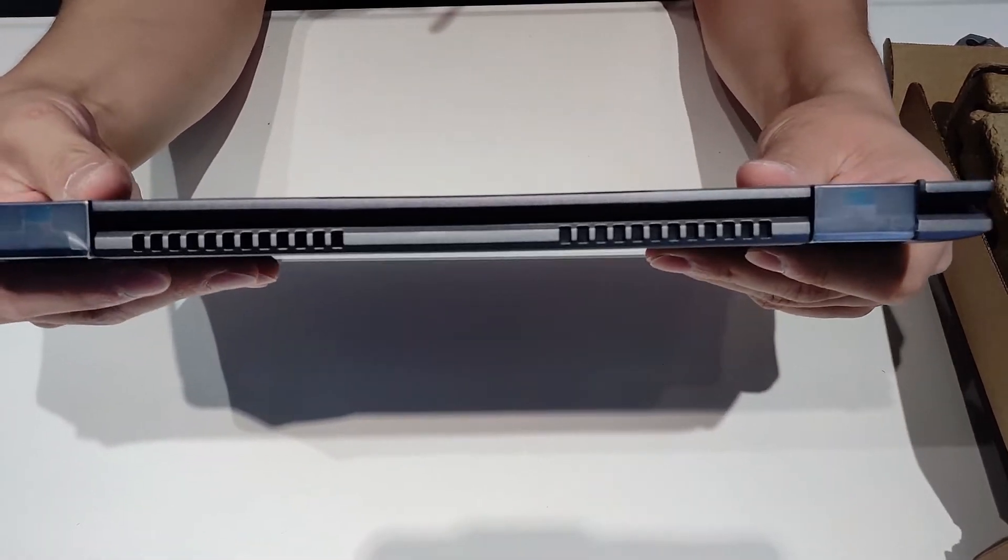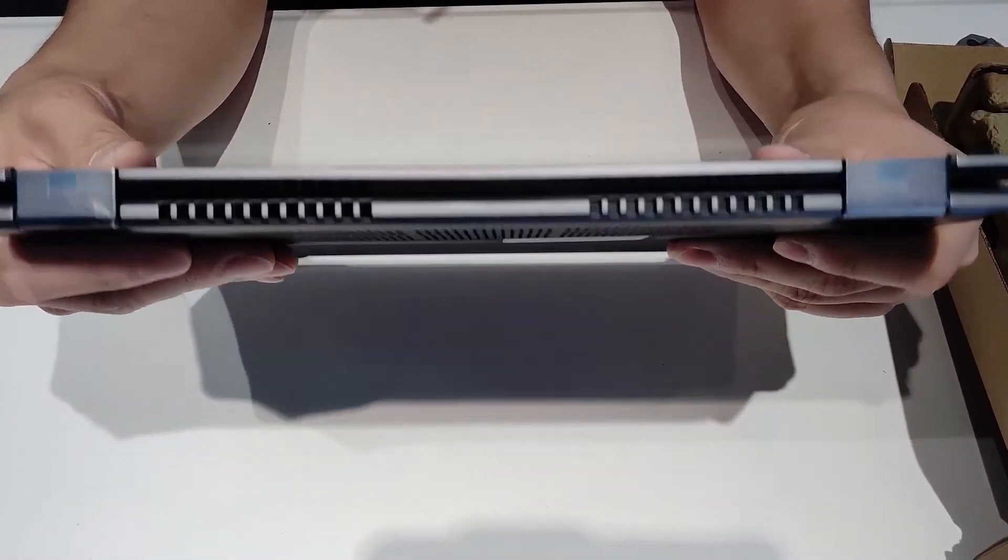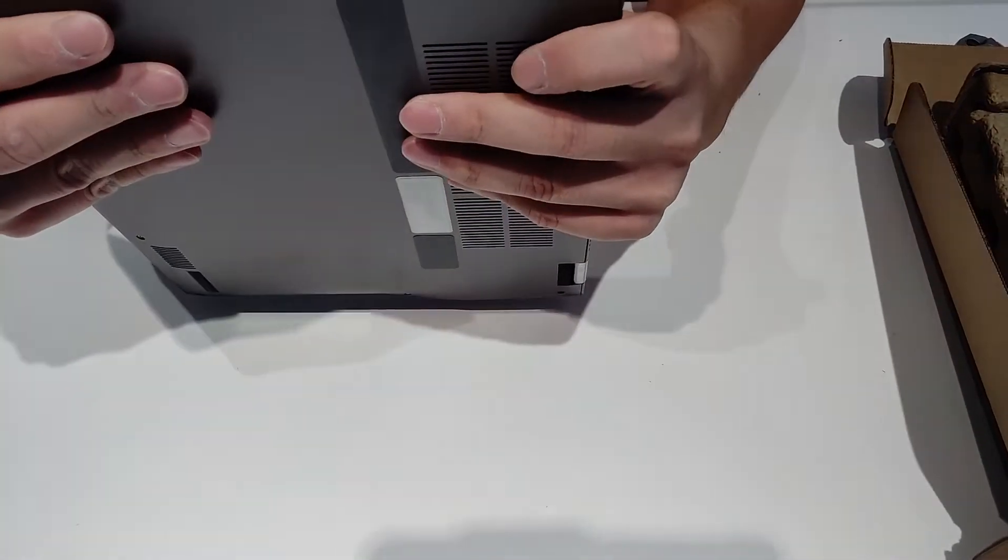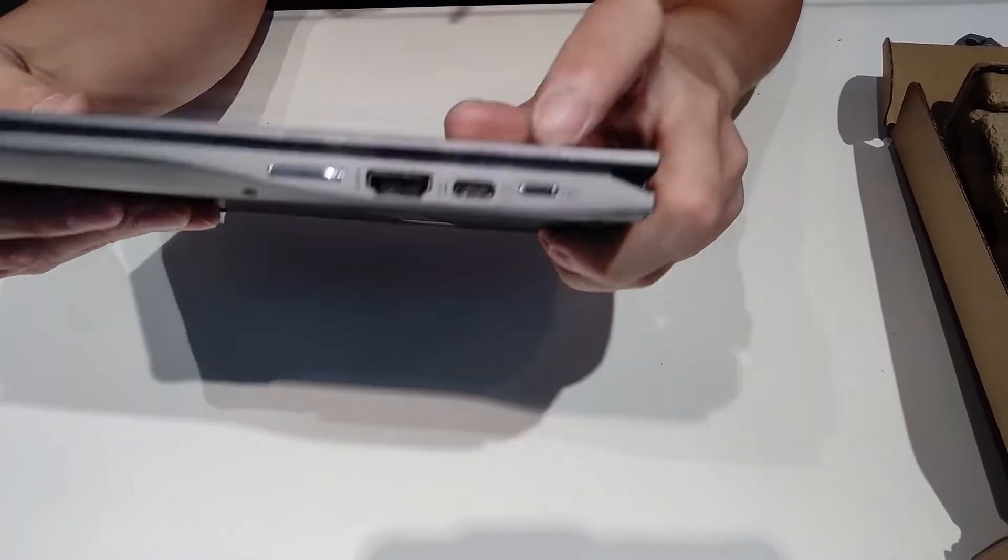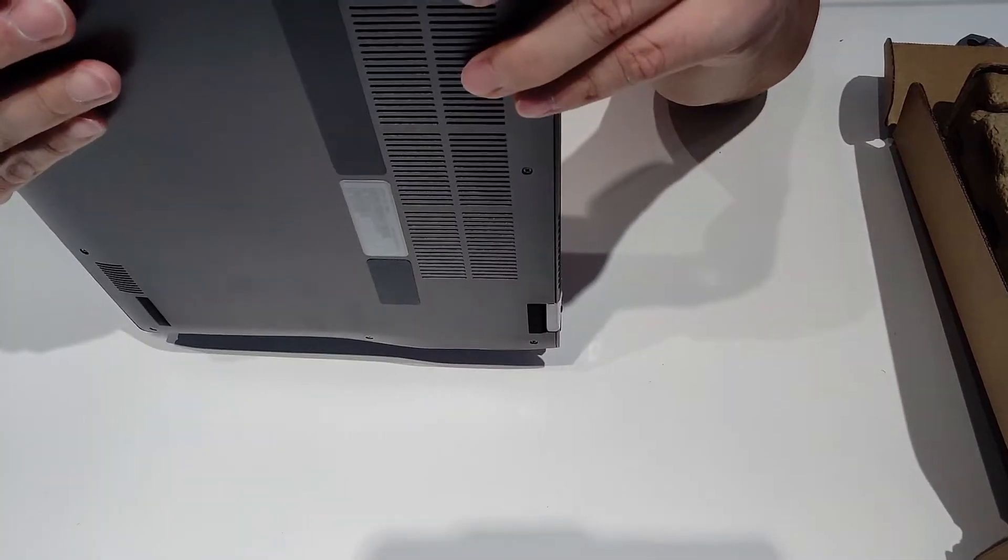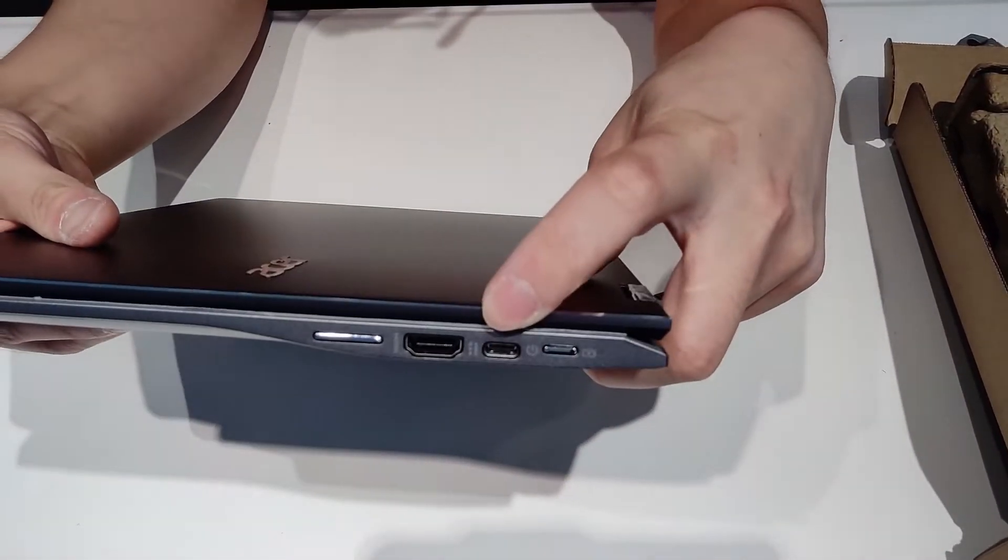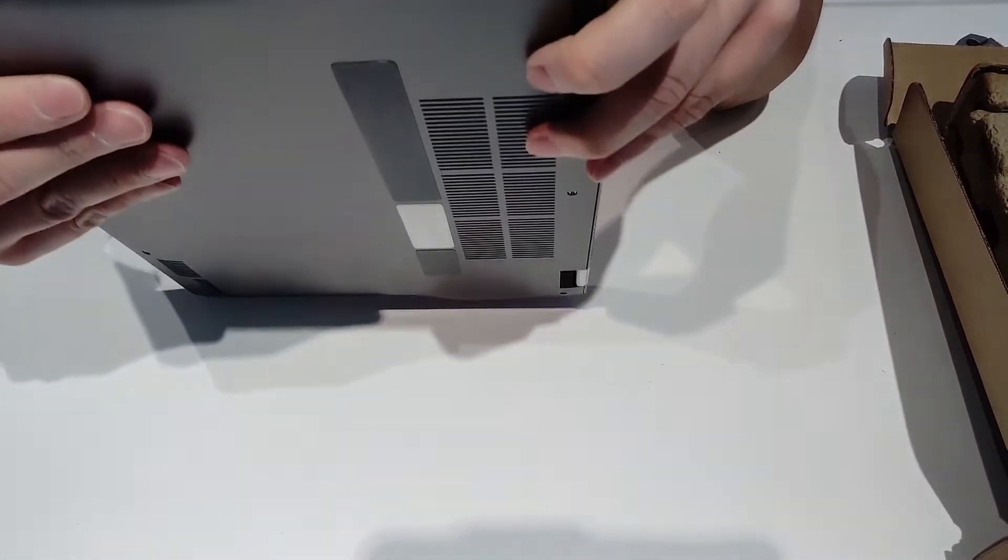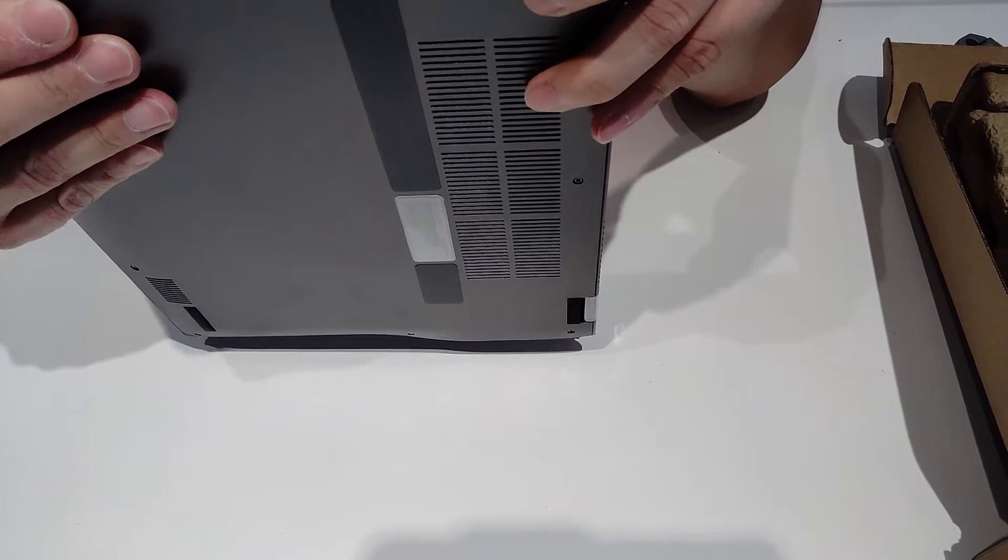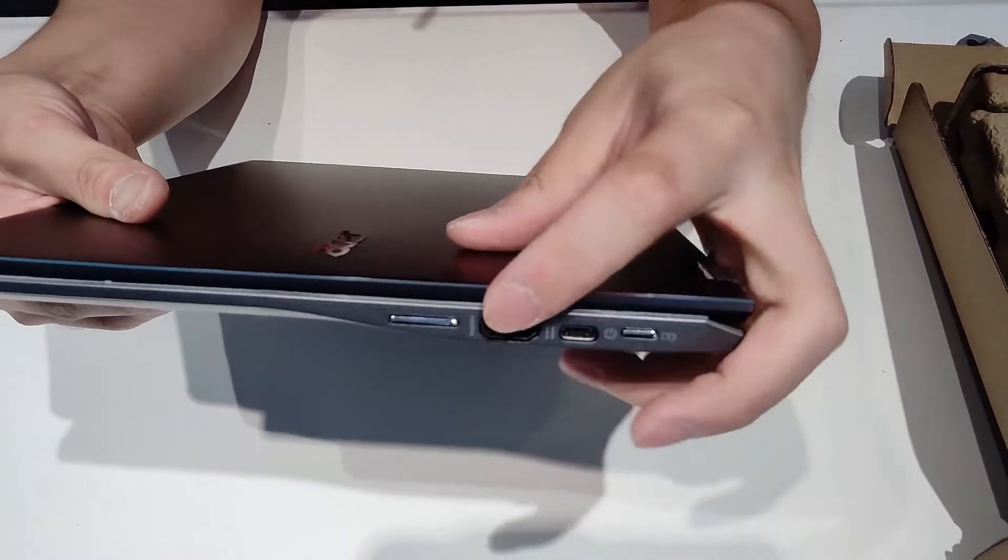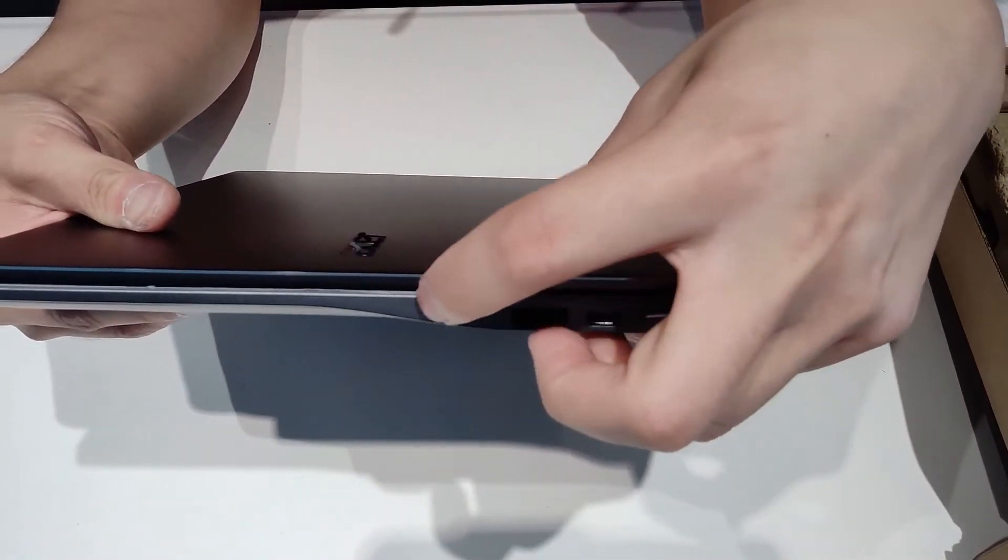On the back, you see some vents for the fans. On this side, you got the power button, USB-C, HDMI port, which is kind of rare nowadays for Chromebooks, and a volume rocker up and down.